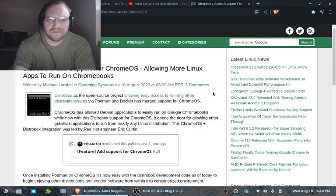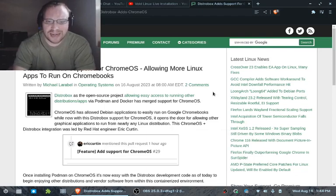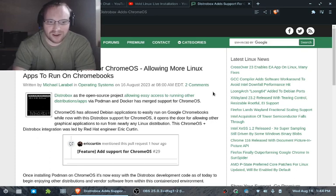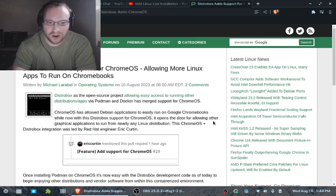Hey everybody, it's YuGiOh Master88 here and welcome to this edition of the Linux report. Distrobox adds support for Chrome OS, allowing more Linux apps to run on Chromebooks.